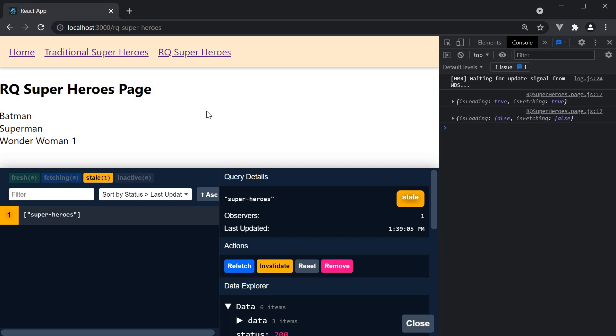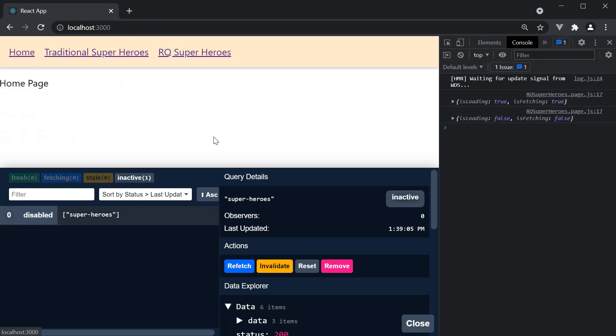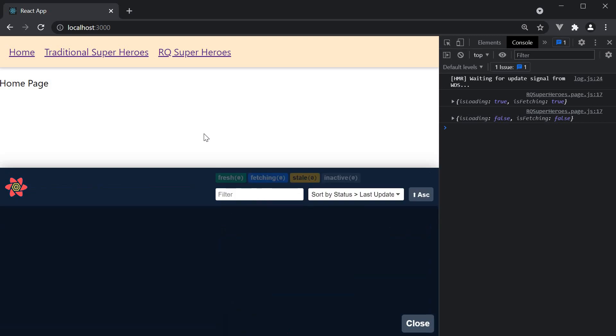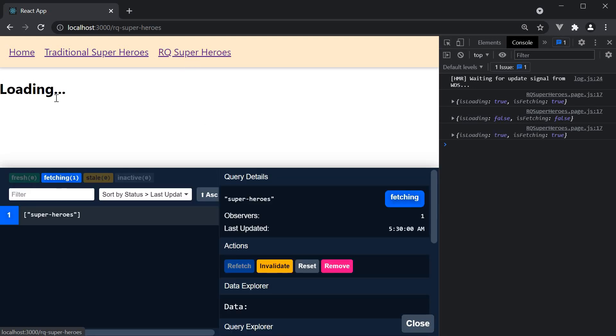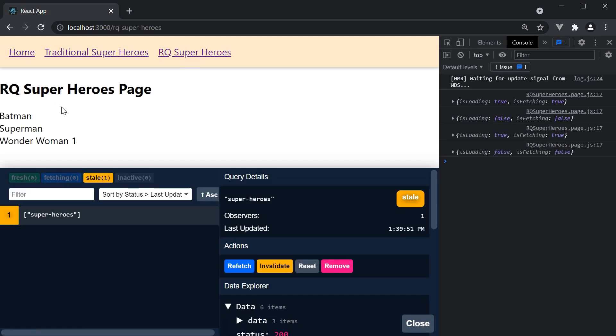The query is executed and cached. If the query is active, that is it has an active observer, it will continue to remain in cache. You can see the query key right here. If we now navigate to the home page, the query becomes inactive. And after 5 seconds, the query is garbage collected. If we now go back to RQ superheroes page, you will see the loading text again and then the list.